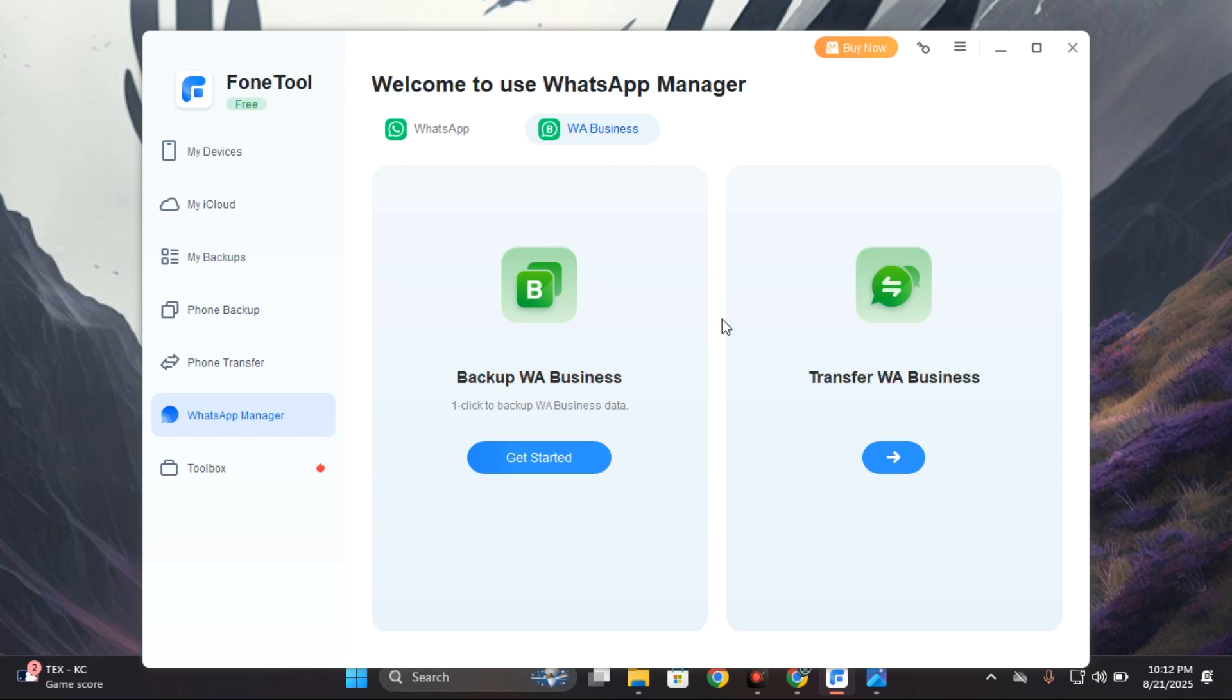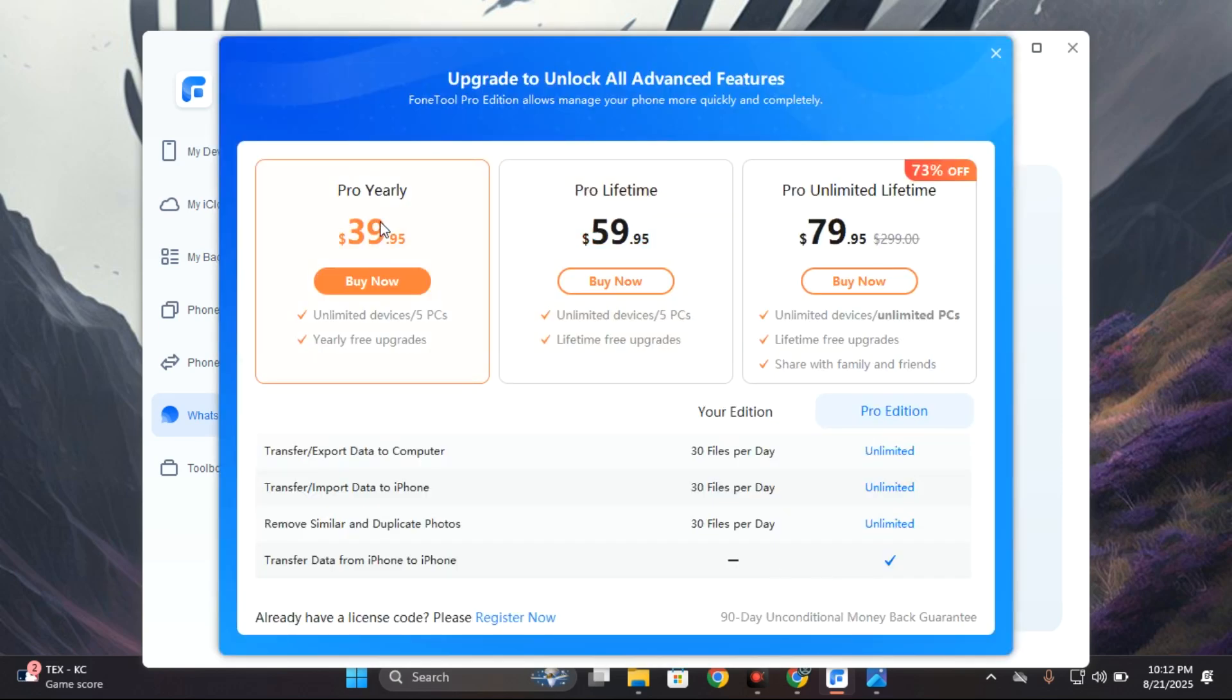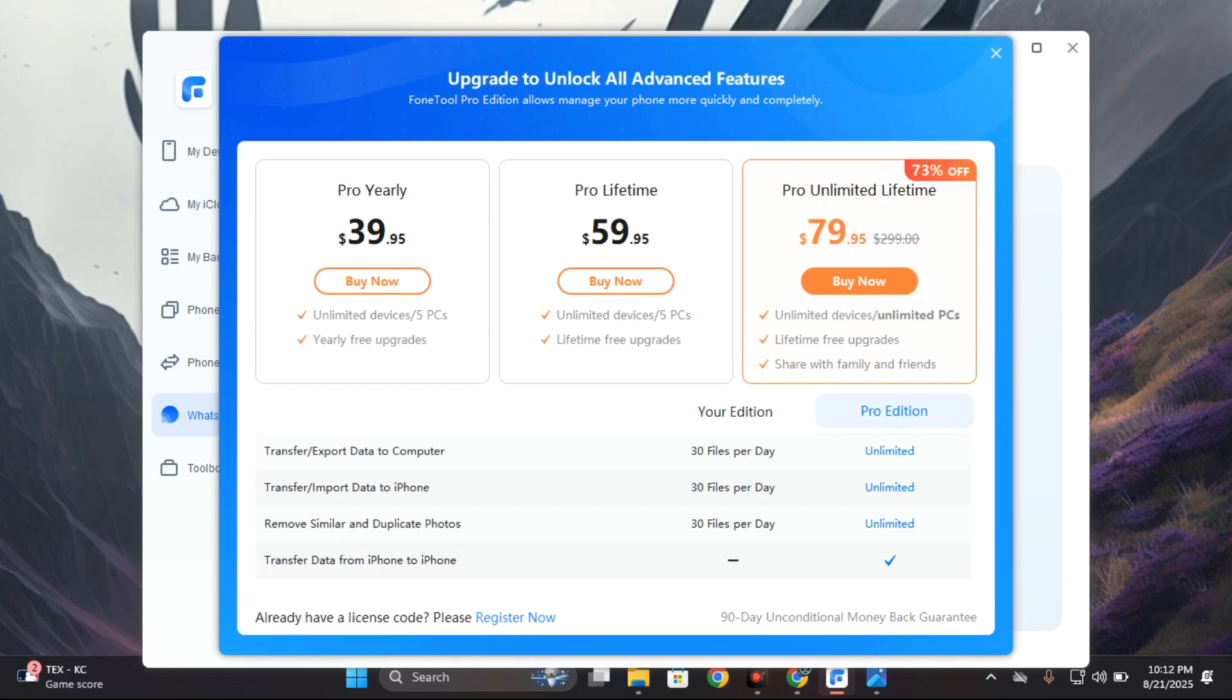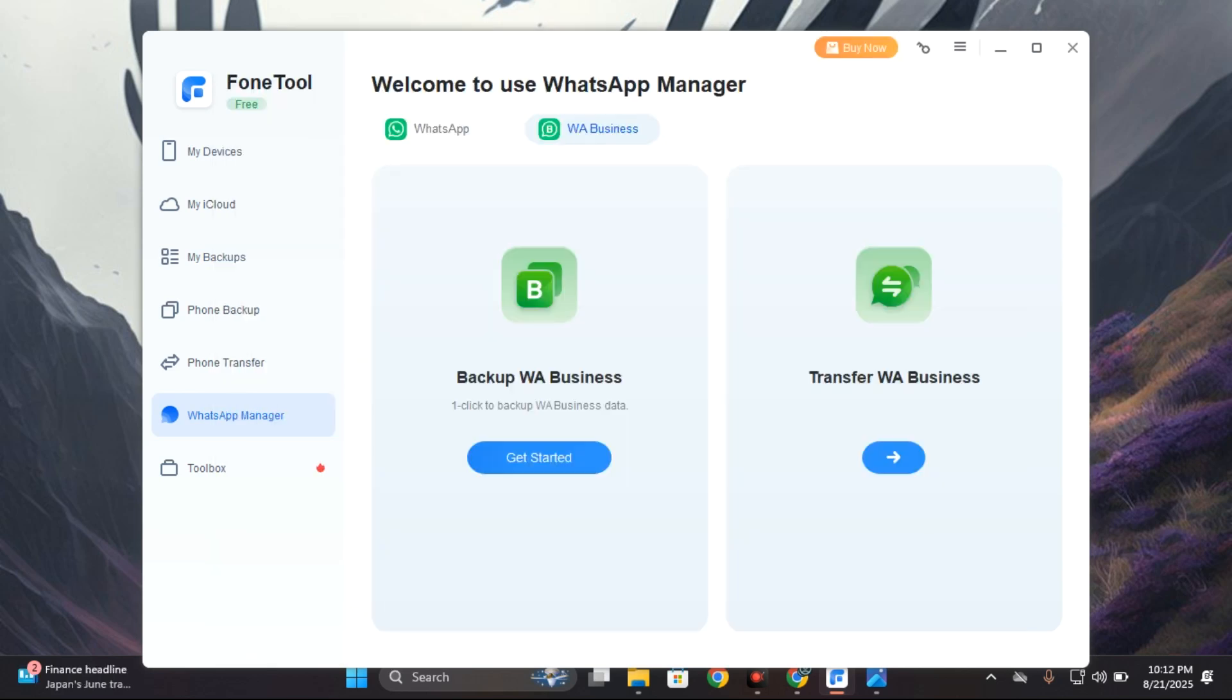Now if you click on the buy now option, you can see the pro license for a year is $39.95 and you get access to this software for five PCs. There is also a pro unlimited lifetime license for $79.95 for unlimited PCs and unlimited devices, and this is a lifetime access meaning you would always get access to this software. Now this is quite cheap for what it offers and I would recommend you check this software out.